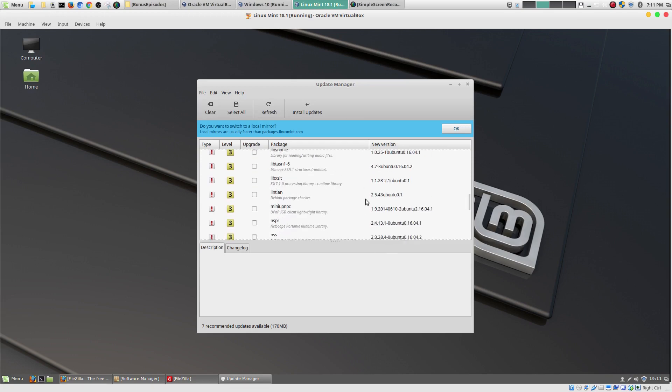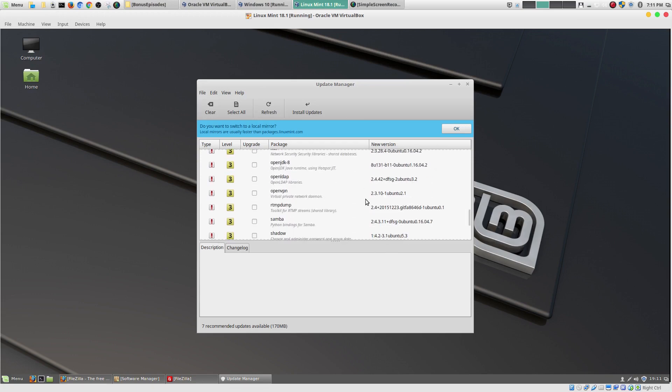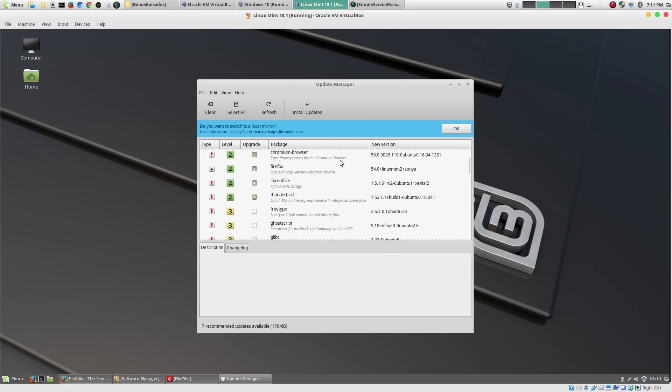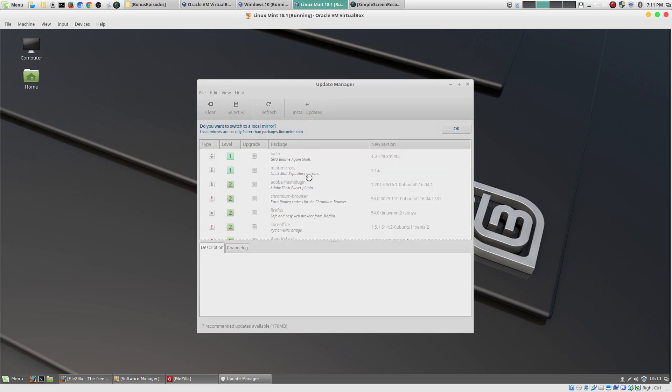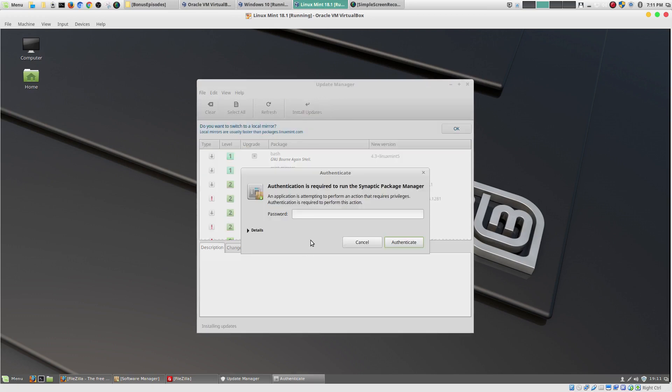So. Let's go ahead and let me just install the critical updates. Or actually. I'll just say install updates. Why not. It's about 173. And then you put your password in.